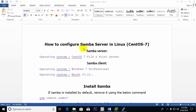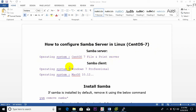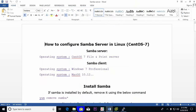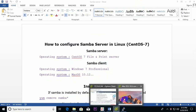Hello viewers, today I show you how to configure a Samba server in Linux, specifically CentOS 7. I will show you two parts separately: one is the Samba server and another is the Samba client. For the Samba server I use CentOS 7 as the file and print server, and for the Samba client I use Windows 7 Professional PC and Mac OS.